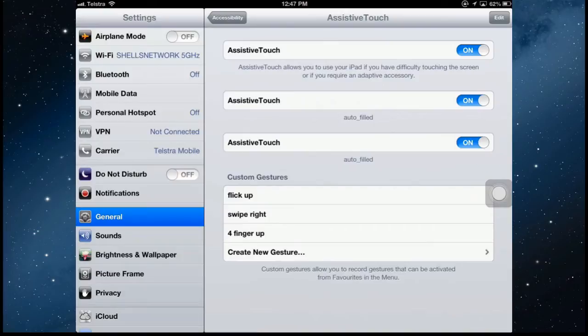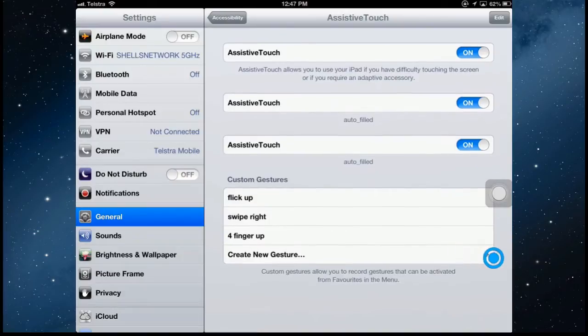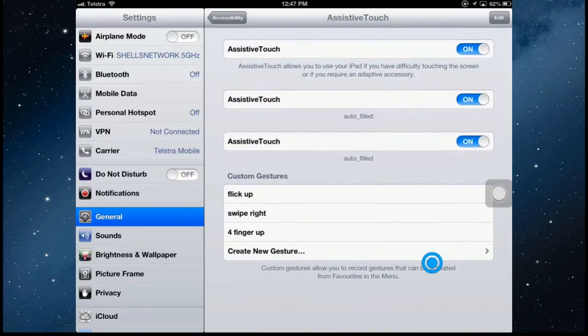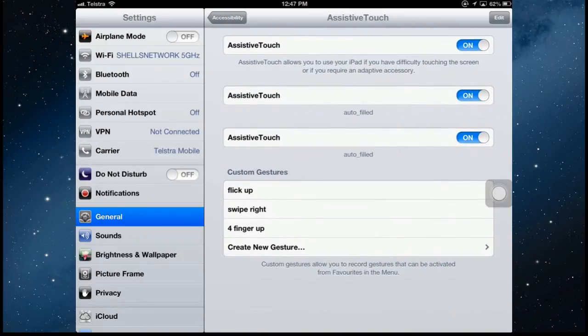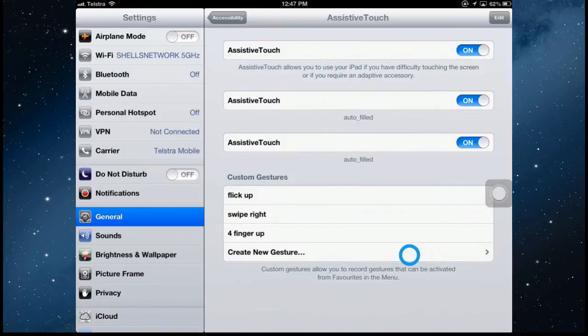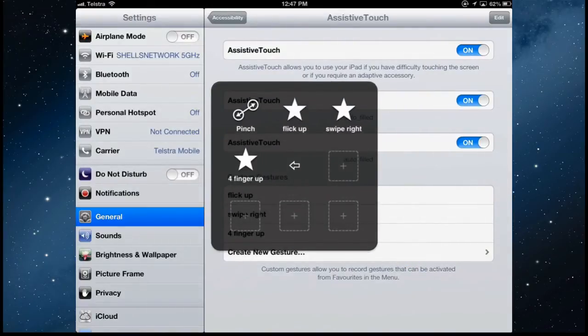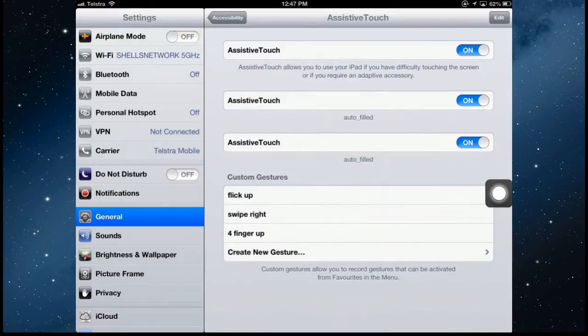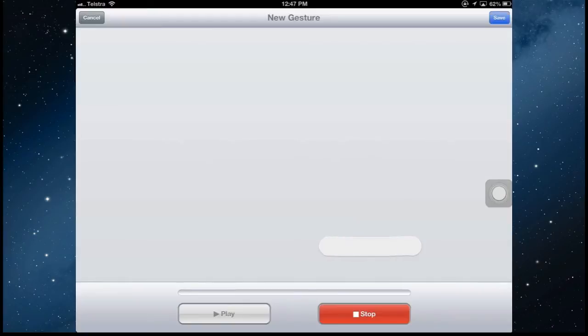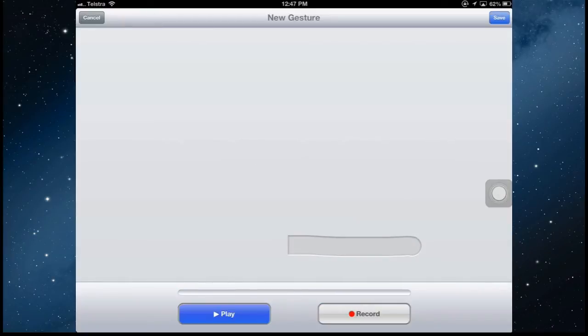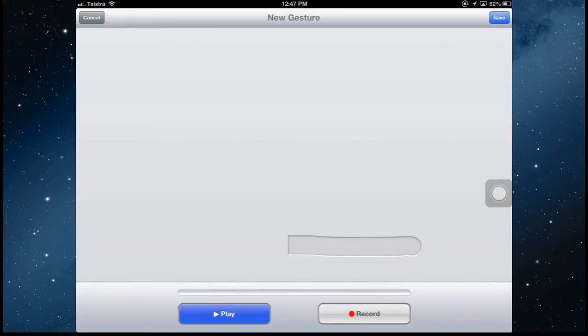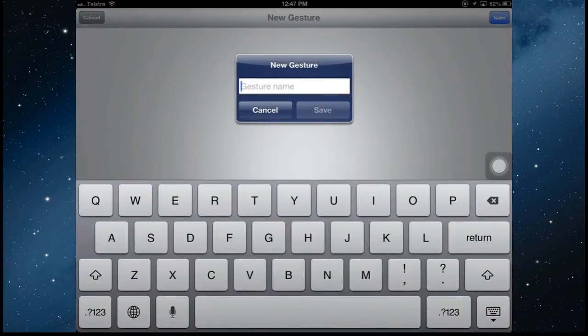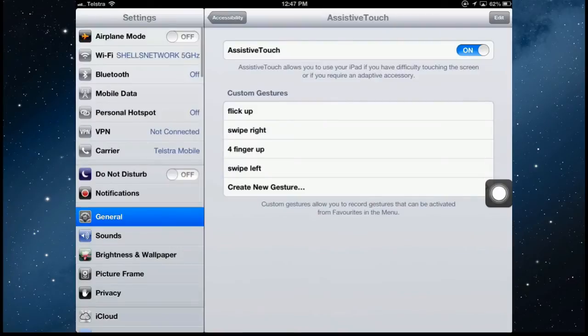So let's create a new gesture. When you want to turn that off, the blue dot where it's moving, just tapping that will turn it off. Go into favorites. Create a new gesture. I want to swipe left. So that way. Stop. Play it back to make sure it works. Save. And name it. Swipe left. And save.